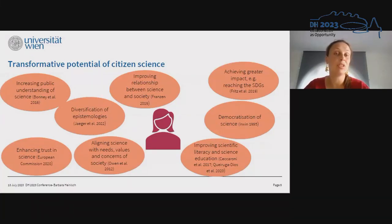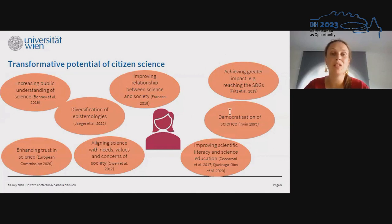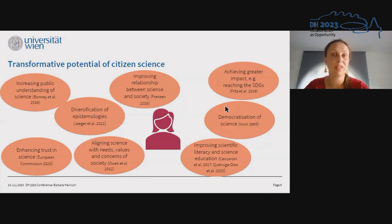Citizen science can help to diversify the epistemologies presented in research. According to the European Commission, it can help to increase success in science. It might also help, according to the responsible research and innovation paradigm, to align science with the needs, values, and concerns of society. Citizen science can also support researchers in improving the relationship between science and society, and help to achieve greater goals such as reaching the sustainable development goals or democratizing science. Finally, citizen science might also improve scientific efficiency and education.